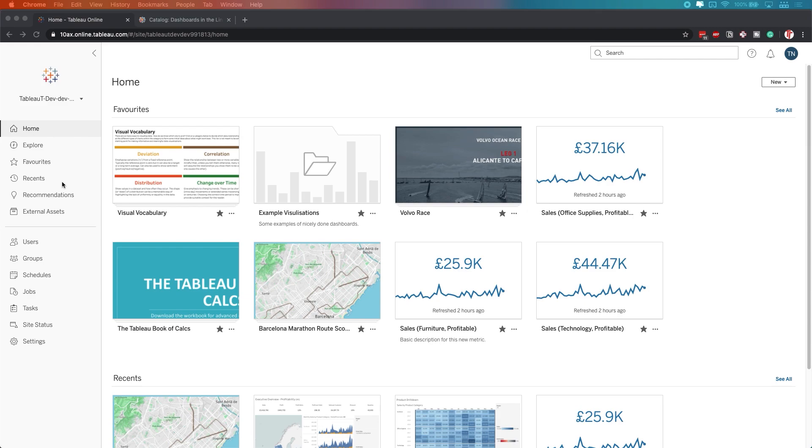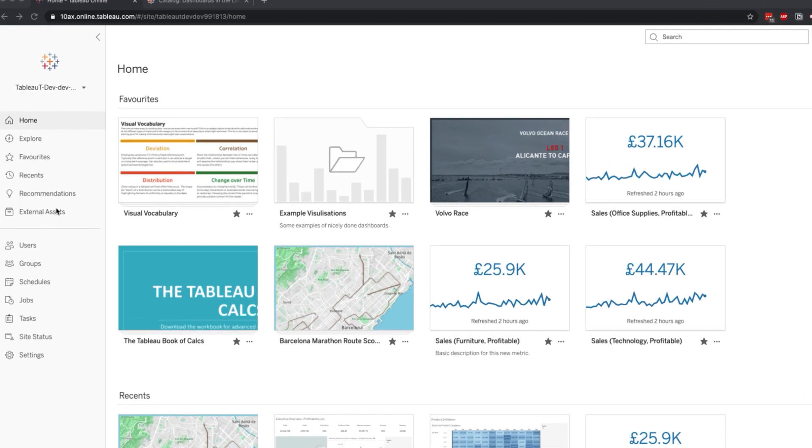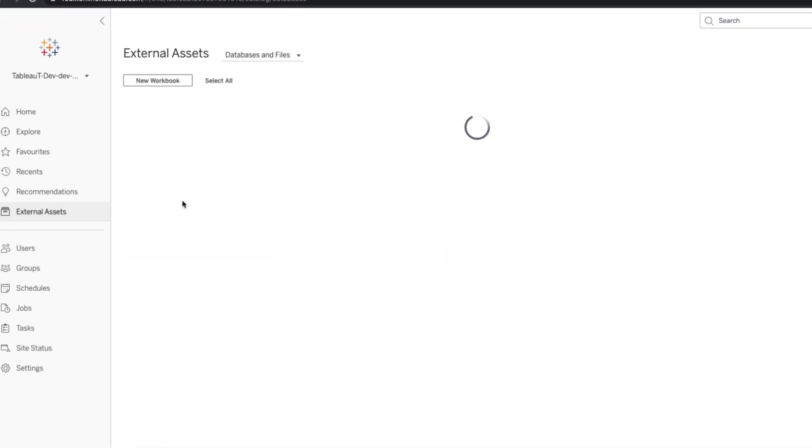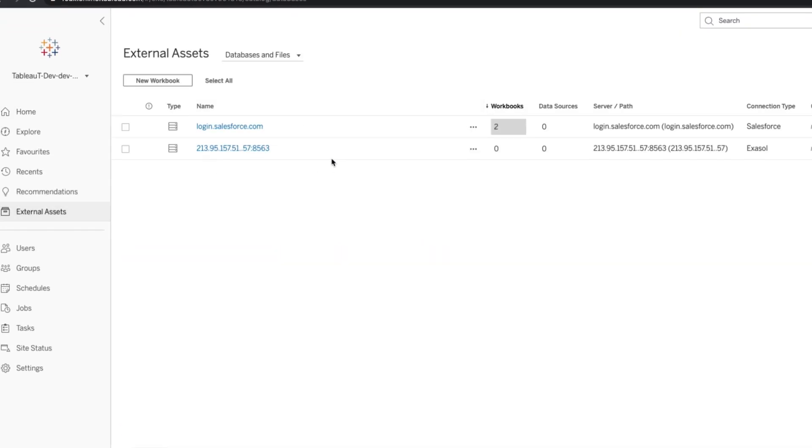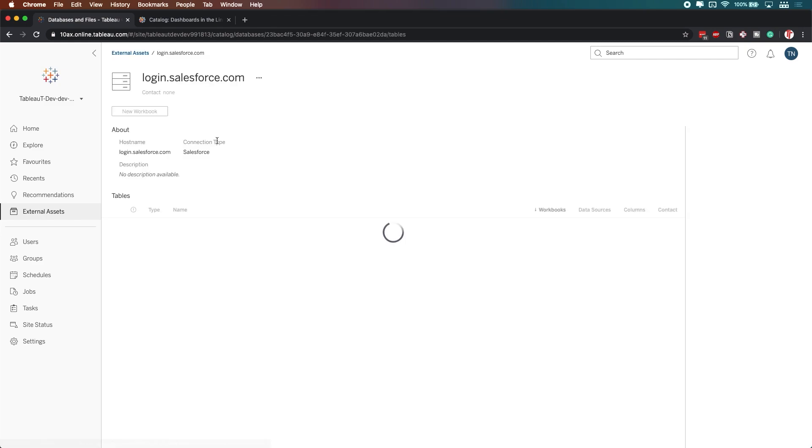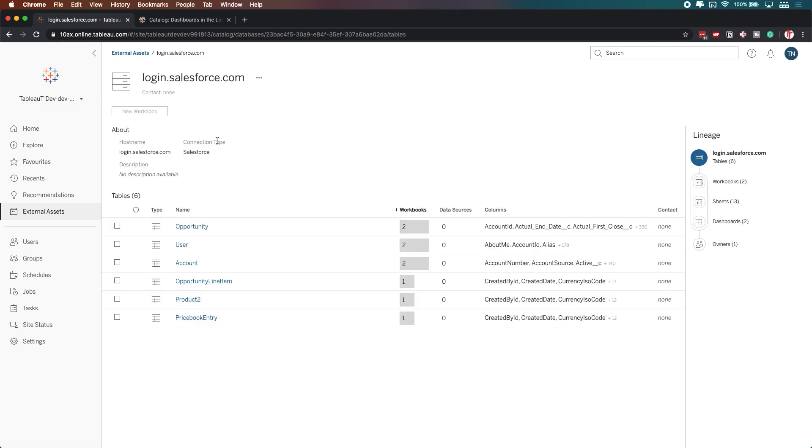In order to access your data lineage, you need to go here to the external assets, and you'll see this list of items here. I've got a Salesforce connection in my test environment that I use for testing purposes, so that's what I'm going to click on, and you'll see that when I click on it, it gives me some metadata about that data source.